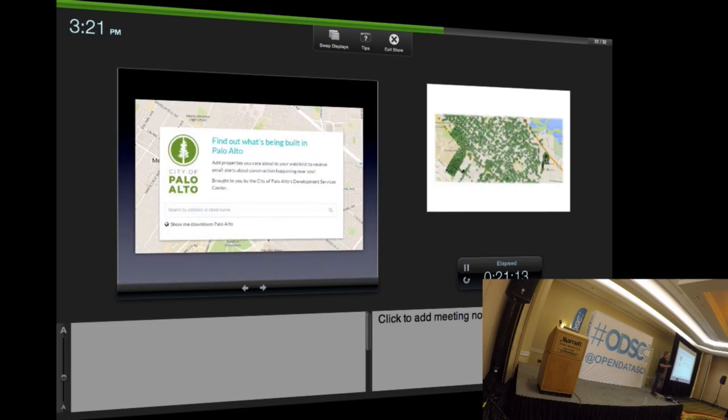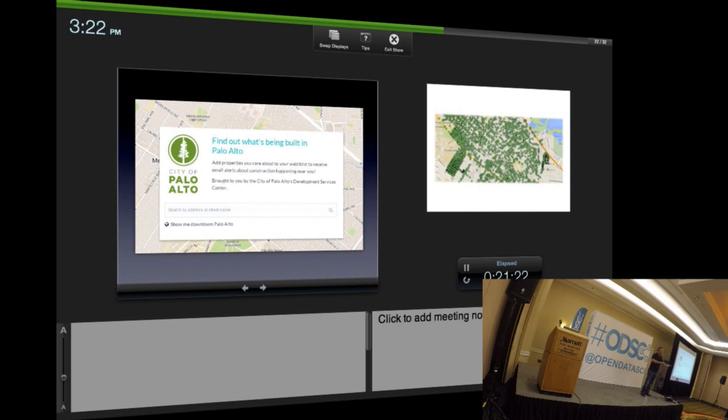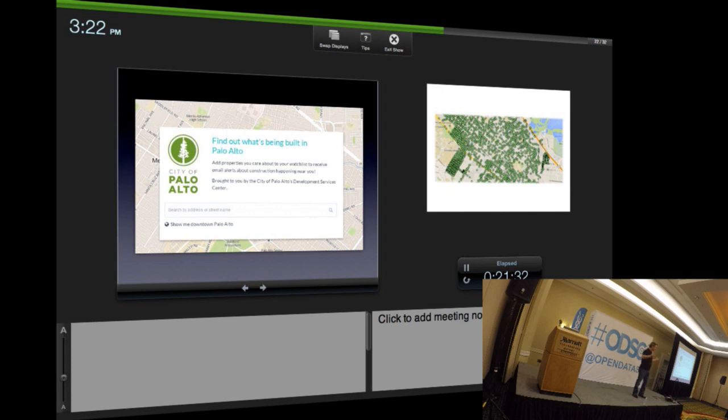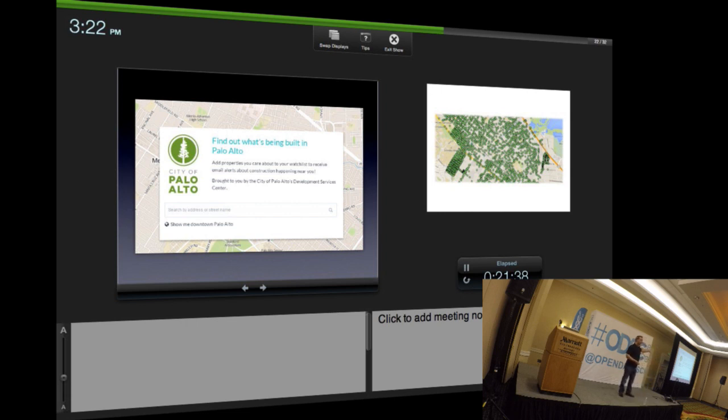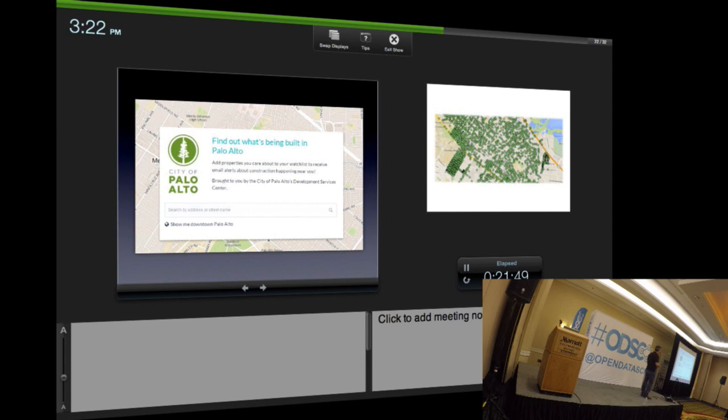What does it look like when other people start to build community solutions based on our data? People do it because it's interesting or because I want to be a contributor. Remember, I talked about you do it either for social good or for profit. Here we have a solution called Civic Insight, recently purchased by a very big tech company, where they simply took our permit data and built this really nice interface.